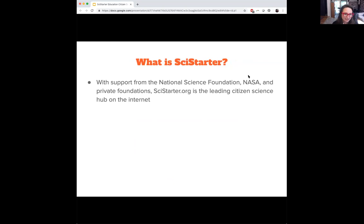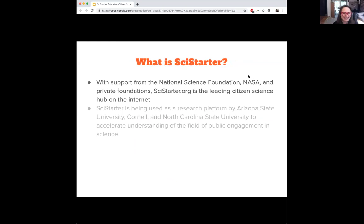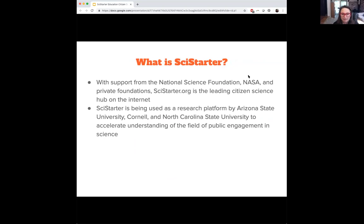So what is SciStarter? With support from the National Science Foundation, NASA, and private foundations, SciStarter.org is the leading citizen science hub on the internet. We have over 3,000 active projects in our database, and they're all over the world. It's being used as a research platform by Arizona State University, Cornell, and North Carolina State University to accelerate the understanding of public engagement in science.